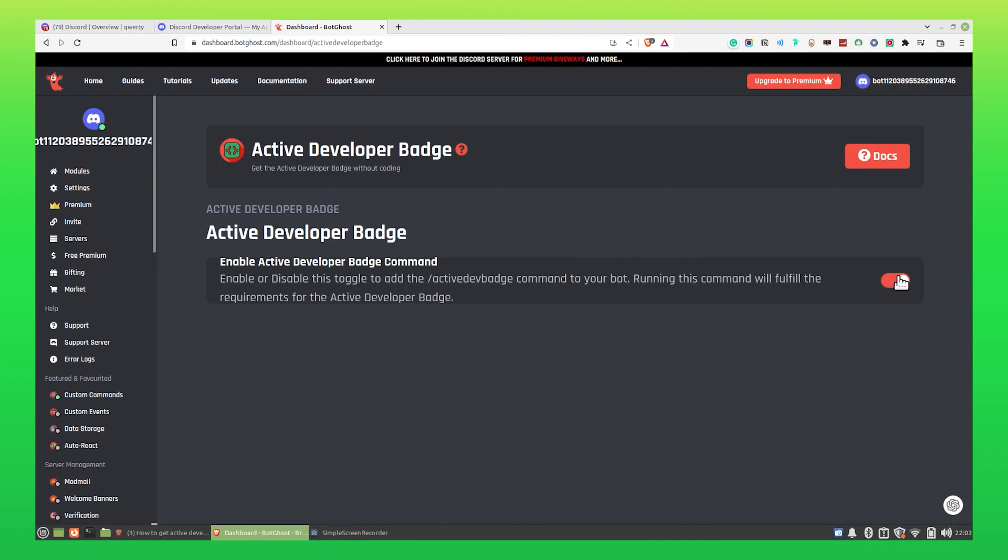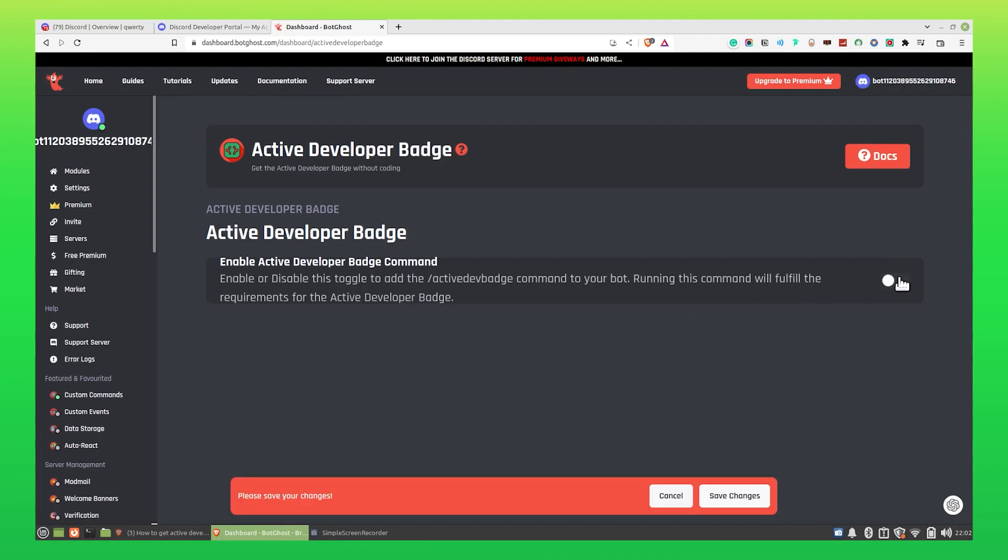Lastly, turn this toggle off to remove the Active Developer Badge on Discord. Click on Save Changes.